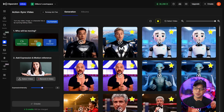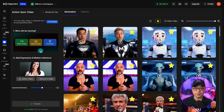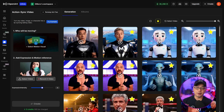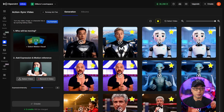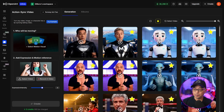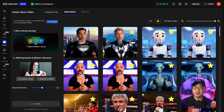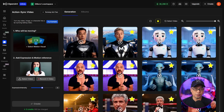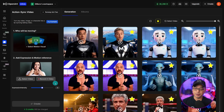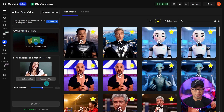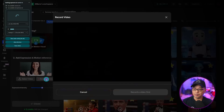The first section is going to be where you import the character that you want to add motion to, and then the bottom is where you would import your source video. The examples you saw in the beginning, I recorded all of those locally. However, we do have an option here where you can record a video right on OpenArt. We're going to select Record Video.